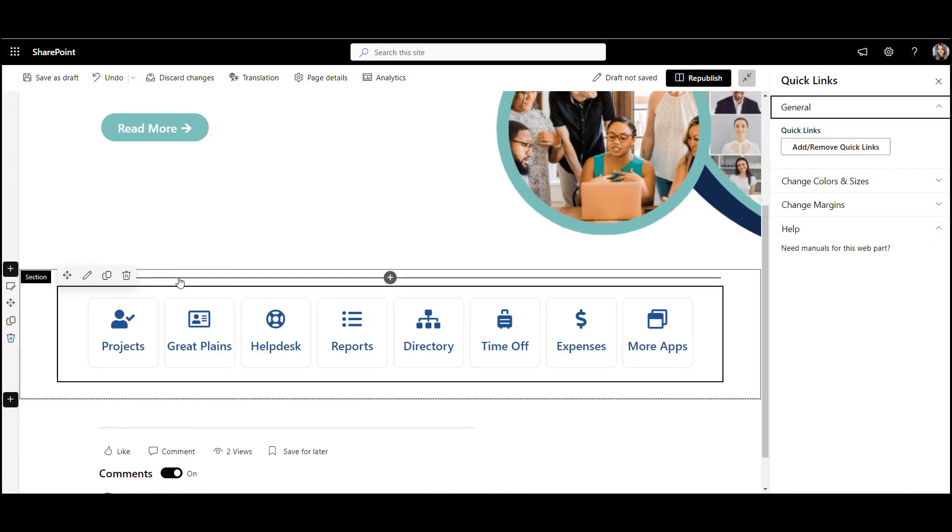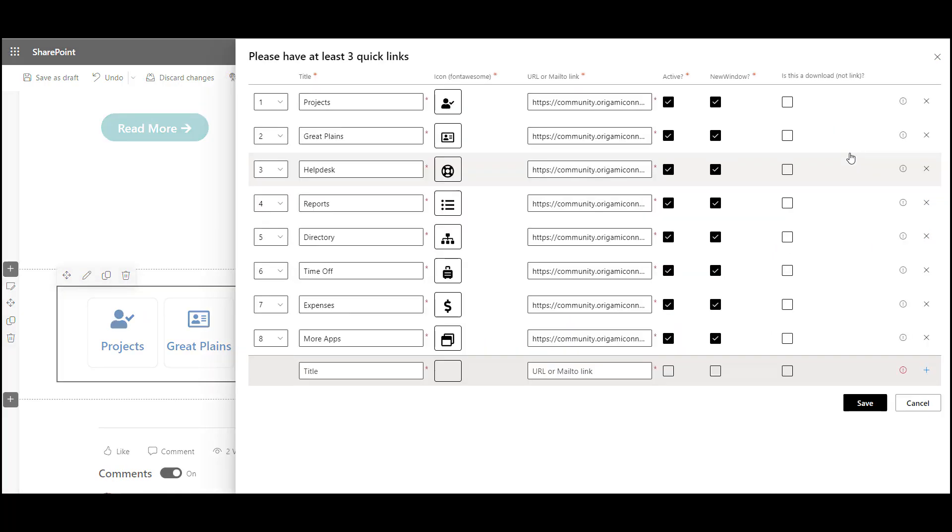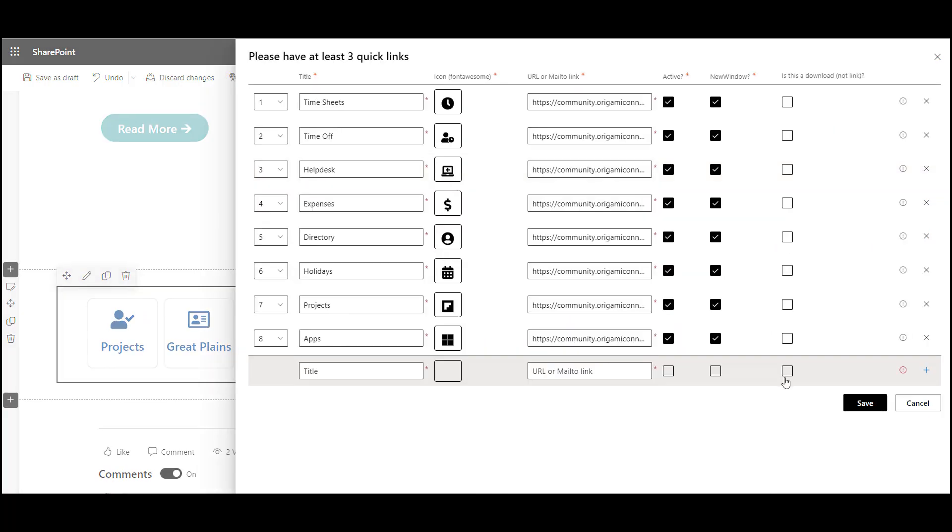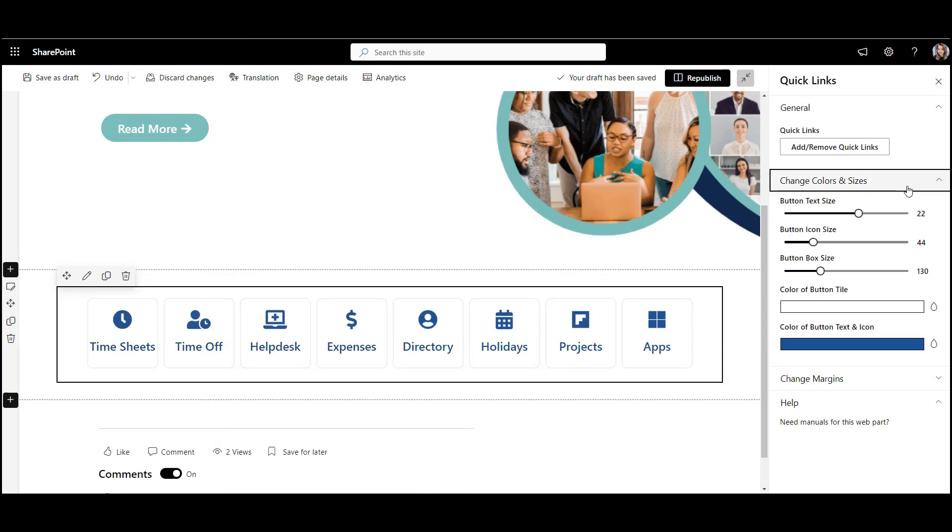I can change the text, icons, and URLs of my buttons here. Now, this is new. With Origami Quick Links web part, I can change the size and colors of my links.